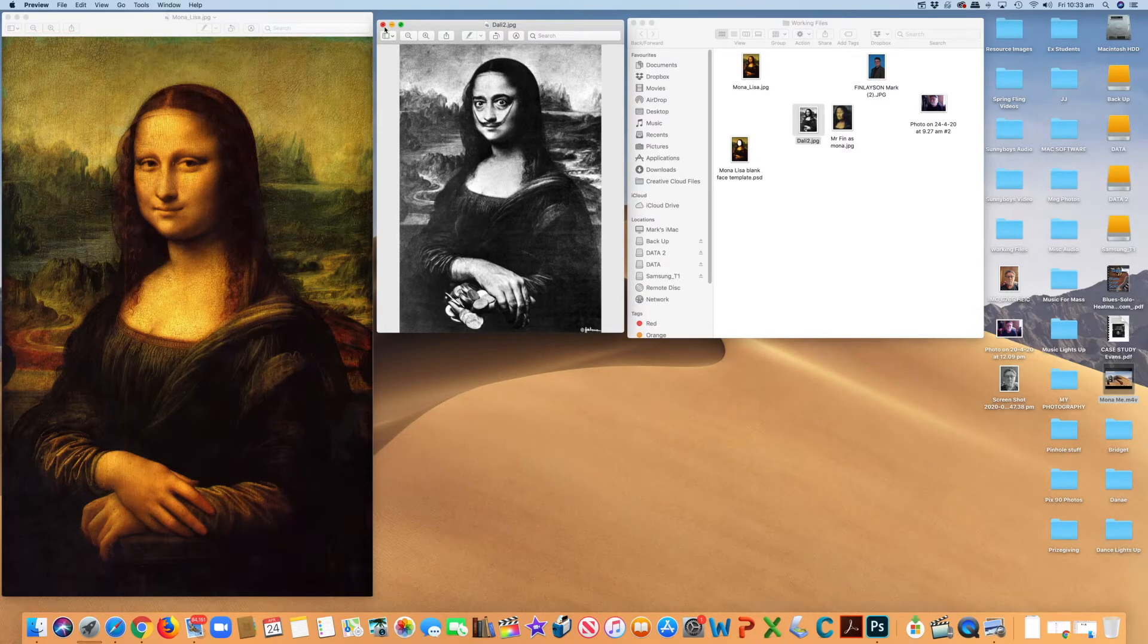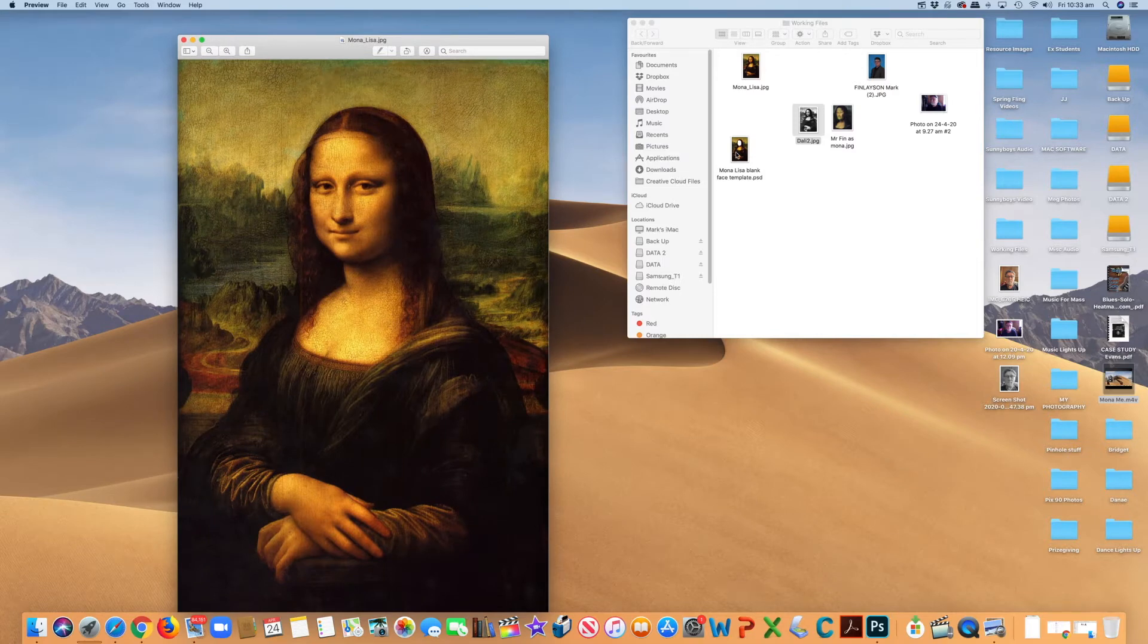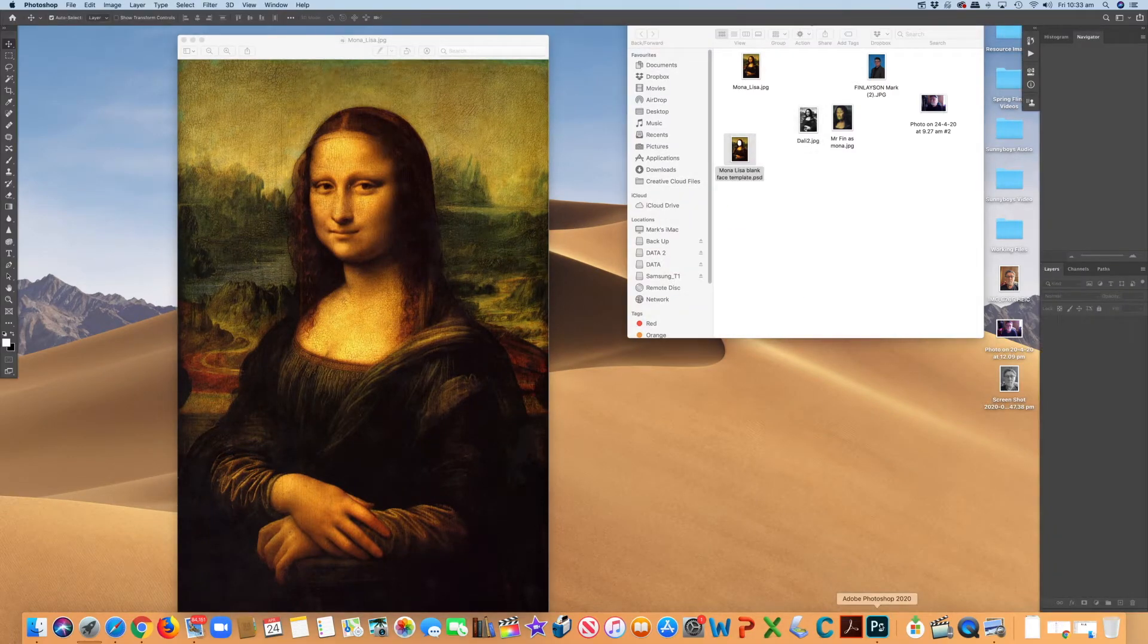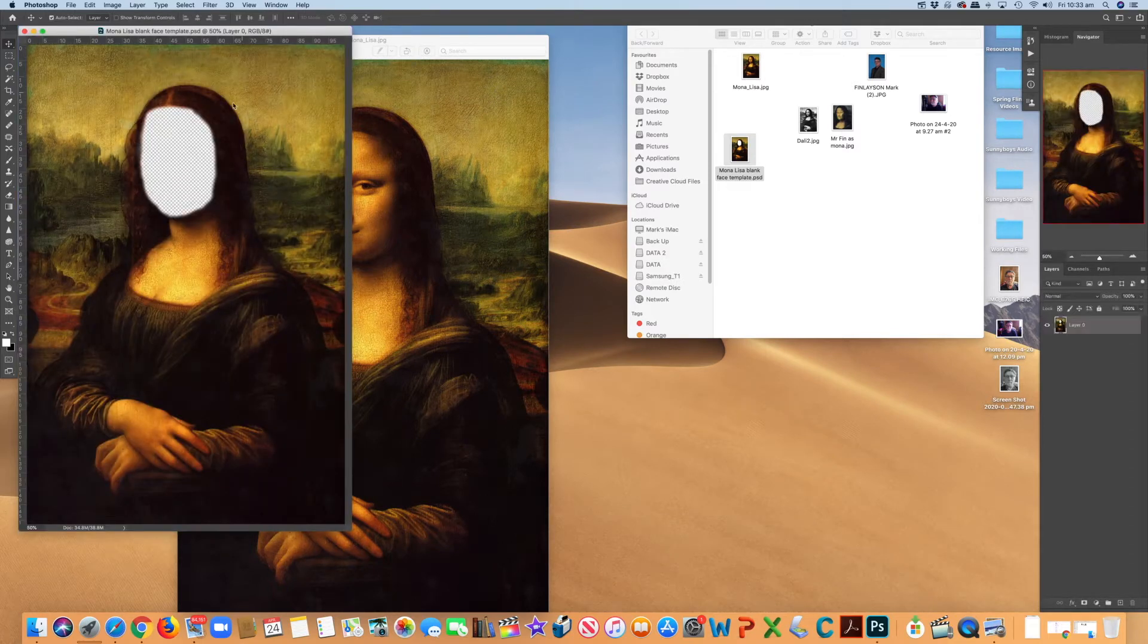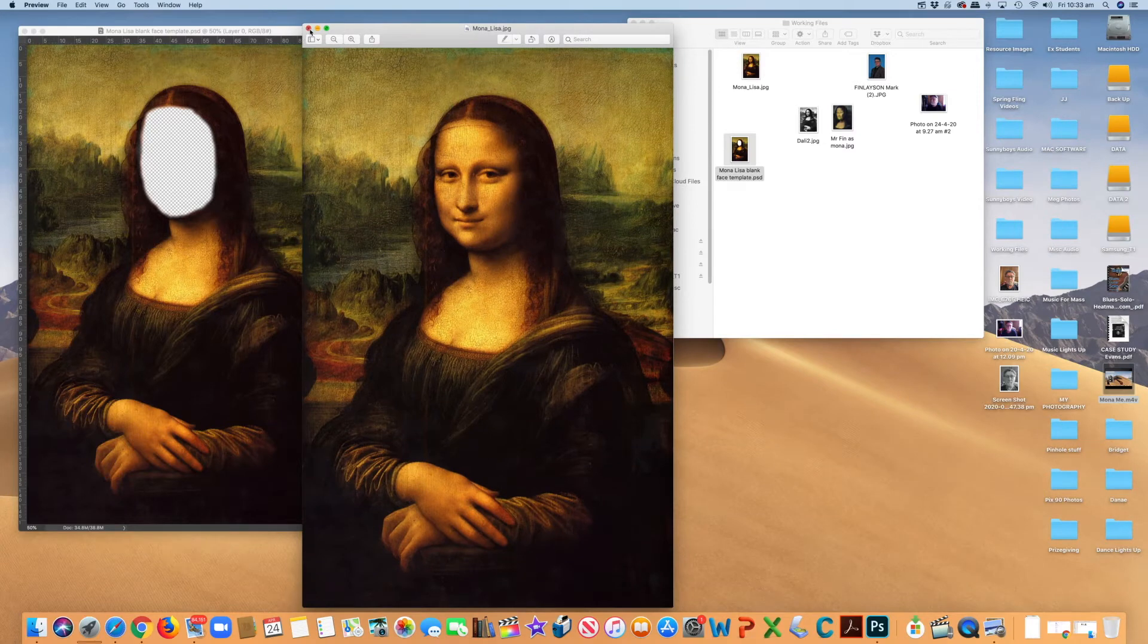But to make it easier, I've already prepared a blank template. So I'm going to open this blank template in Photoshop. So there we go. There's Mona. The face is already cut out. I've used this image here.